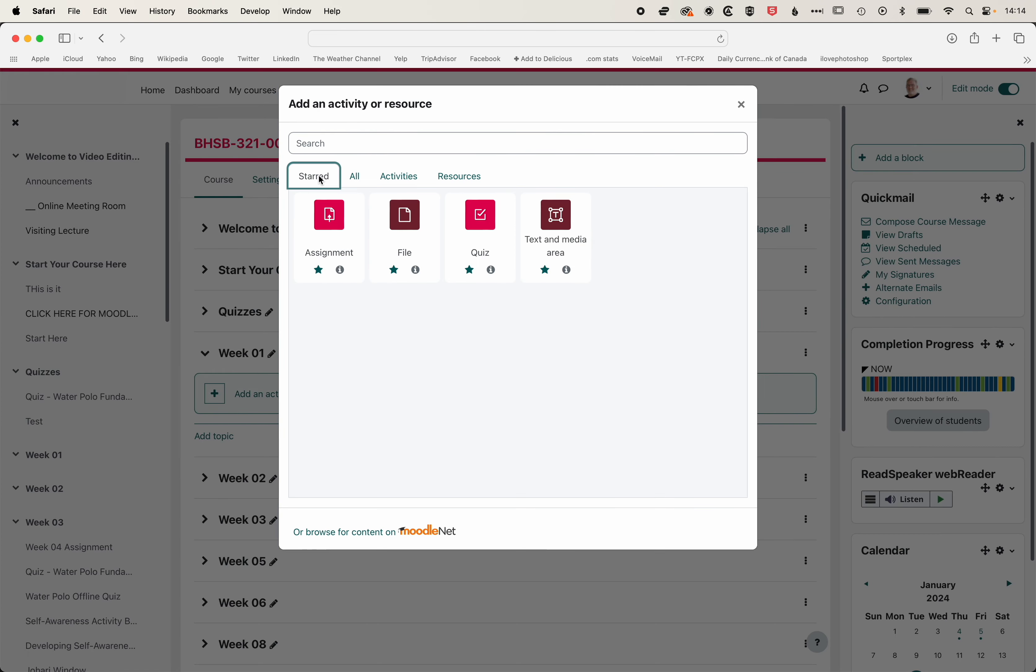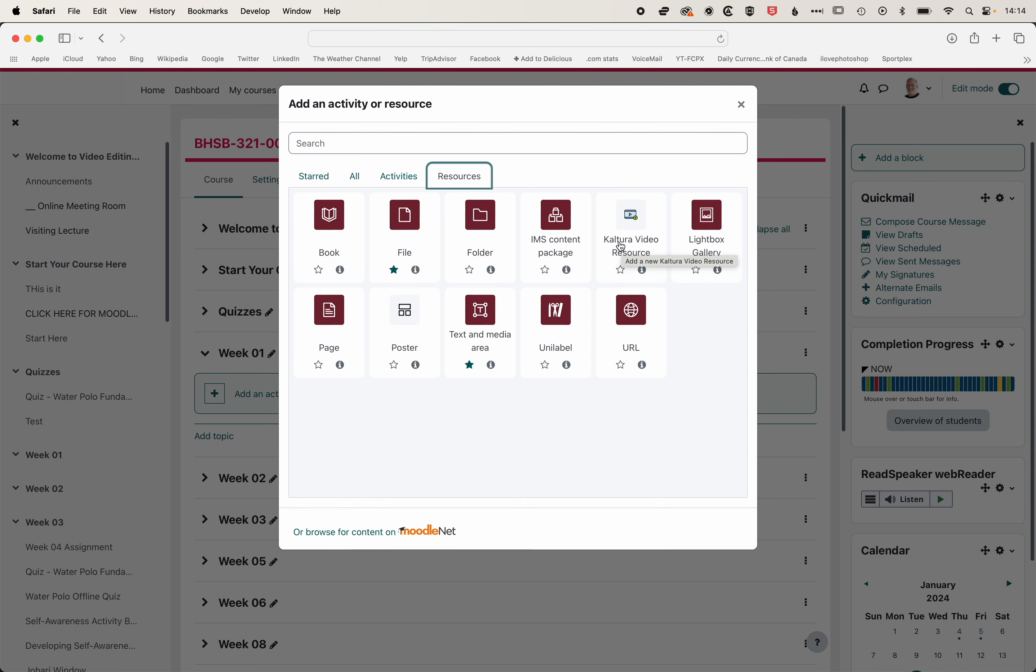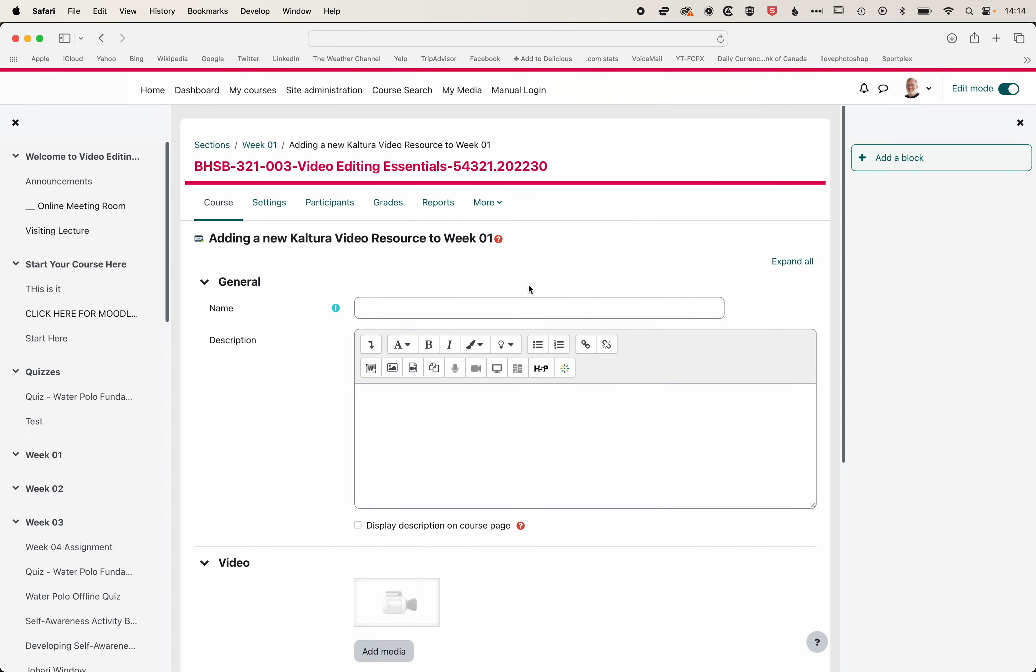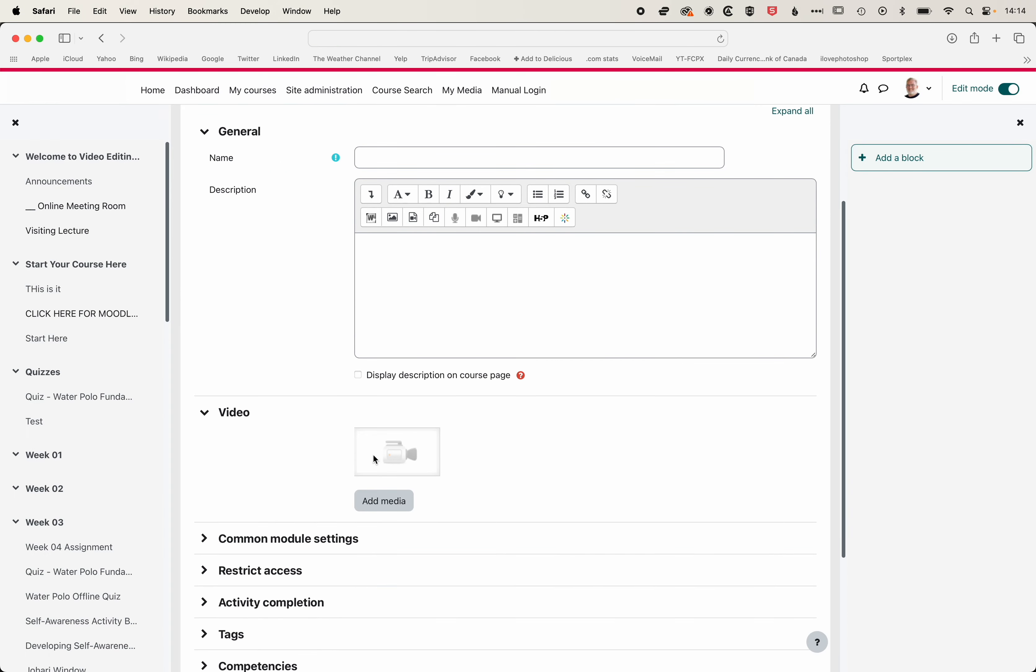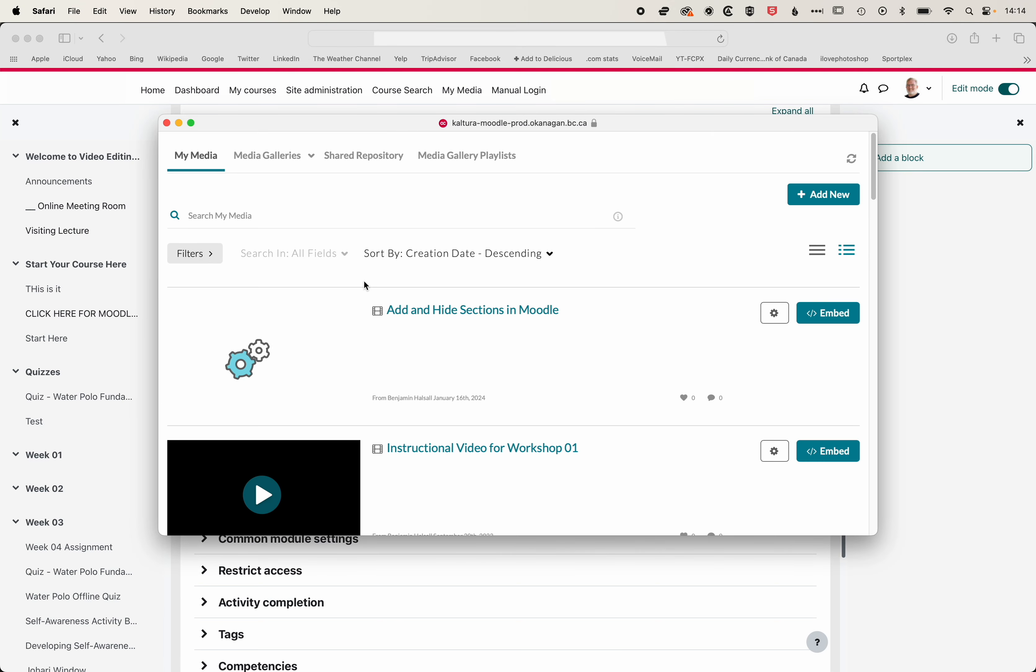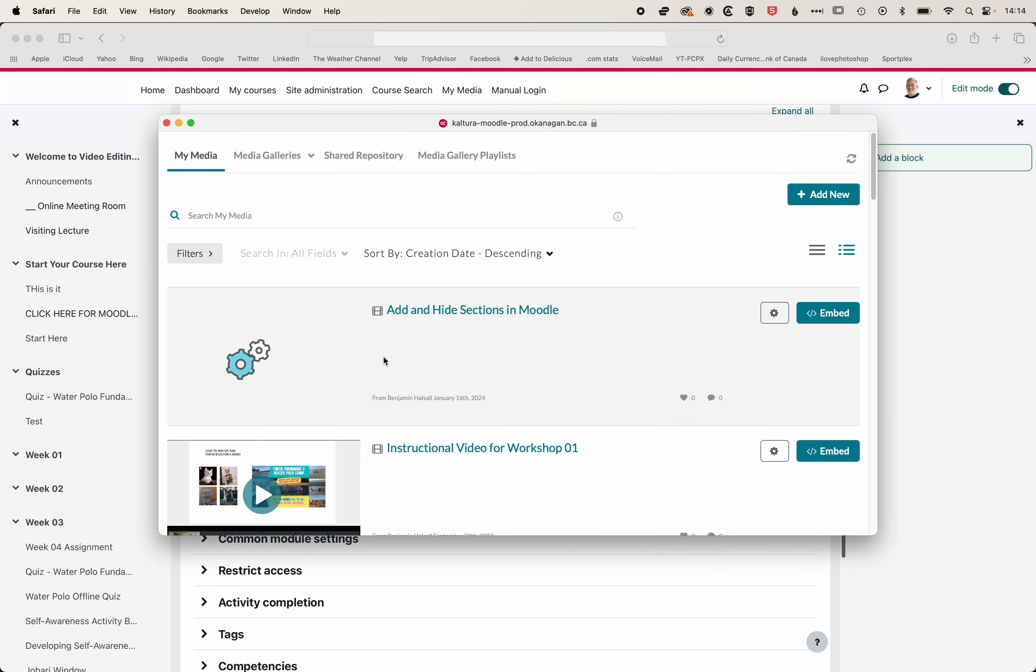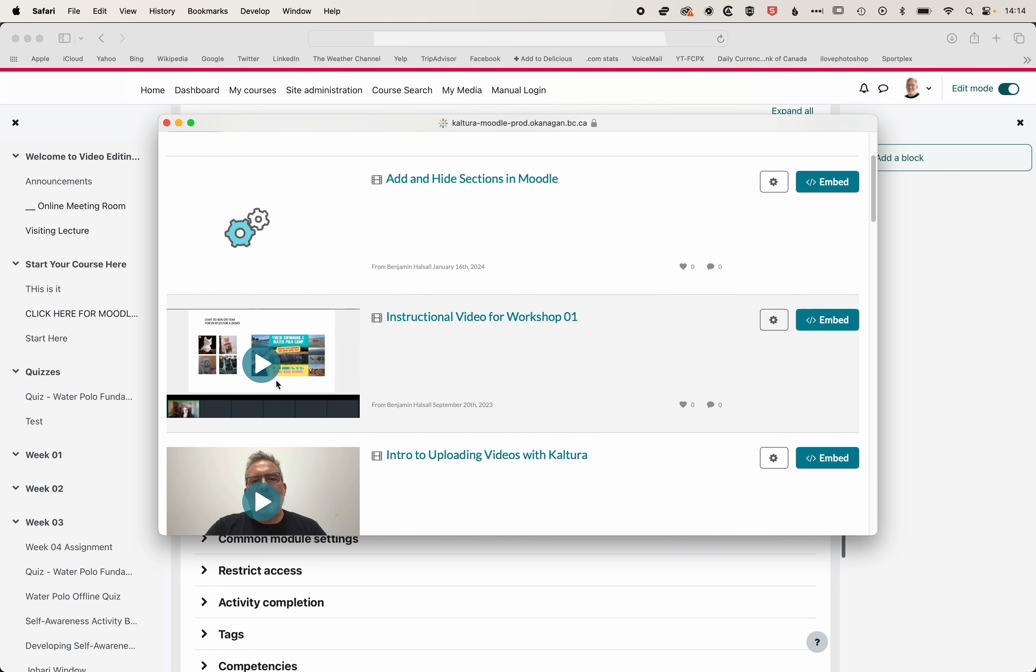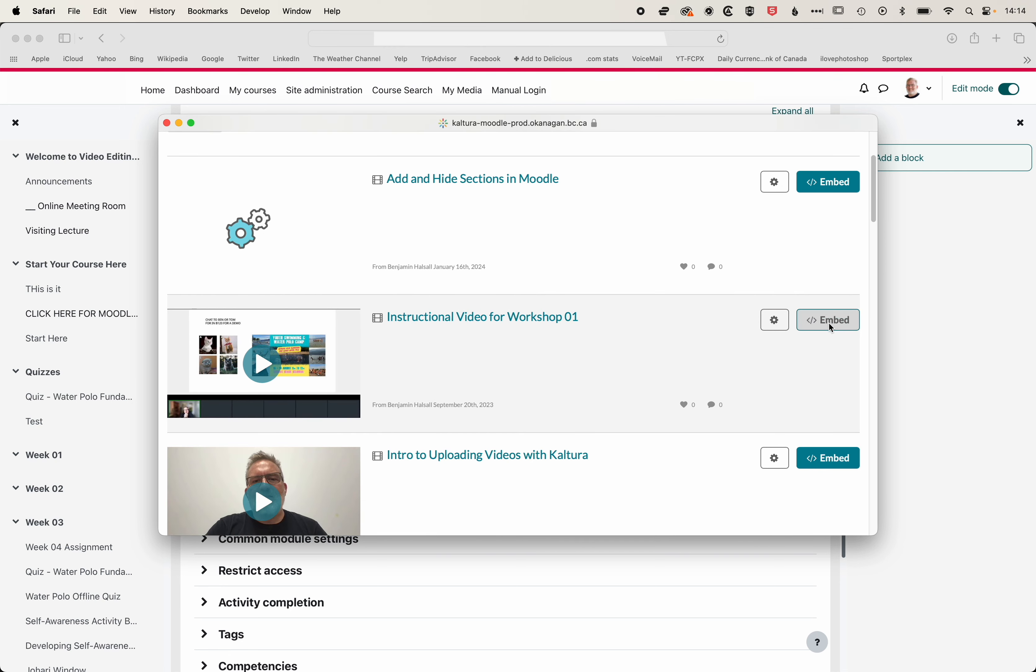Now, the first activity or resource we can add, if we come to resources here, is our Kaltura video resource. We can click here, and you can see below, I can click Add Media, and I'll be able to select from a list of the videos that I've uploaded. So I can select the video that's still transcoding, but we'll just select this other instructional video that we've created.